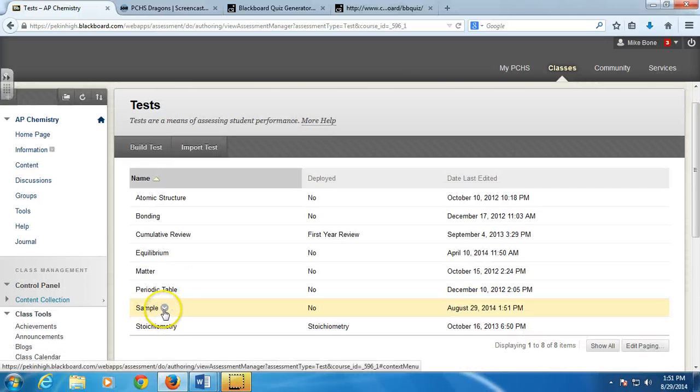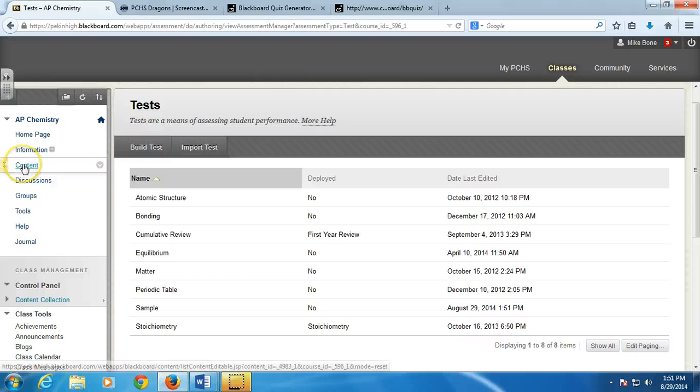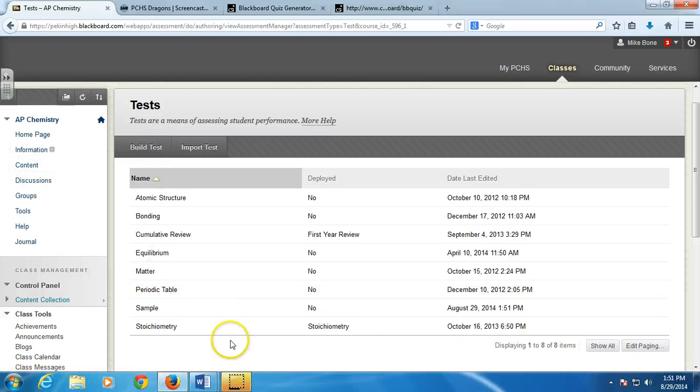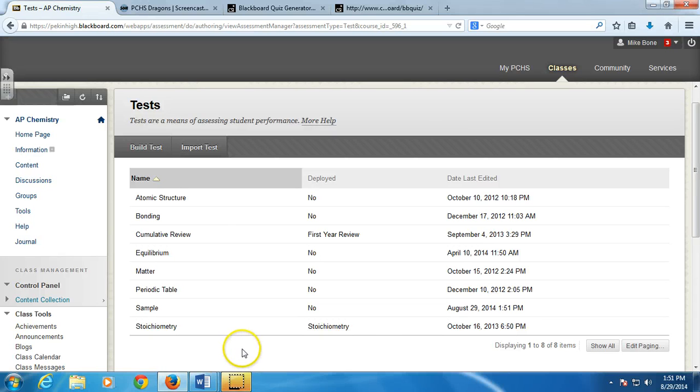So now I'd go through the same process. I'd go back to content. I'd build the test. And then I would go ahead and update it. So I hope that helps. If you have any other questions, feel free to get a hold of me and I'll help you out. Good luck.